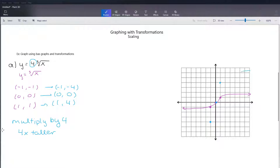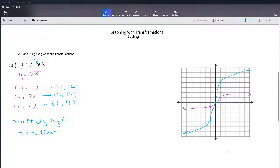So my graph is still going to have that S shape, but it's going to be very stretched out — it's really tall now. Let's see another example of this.